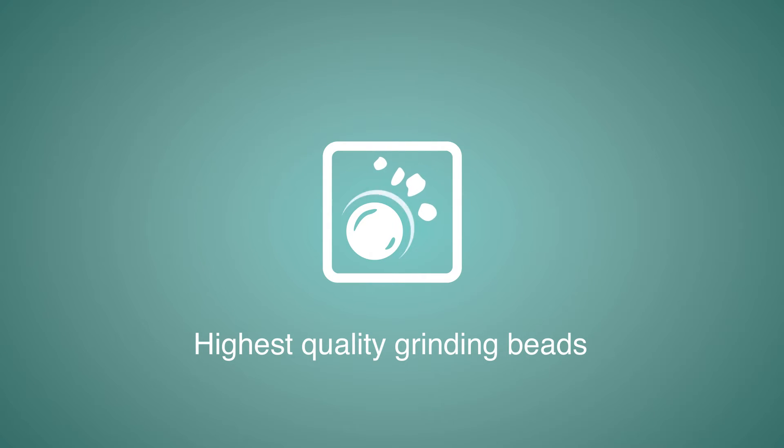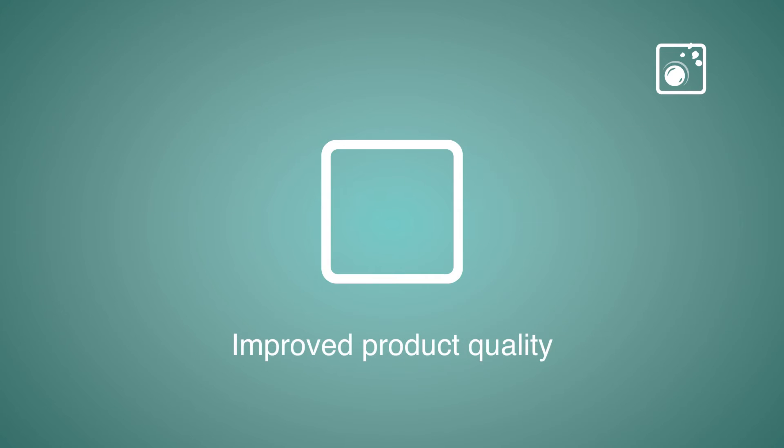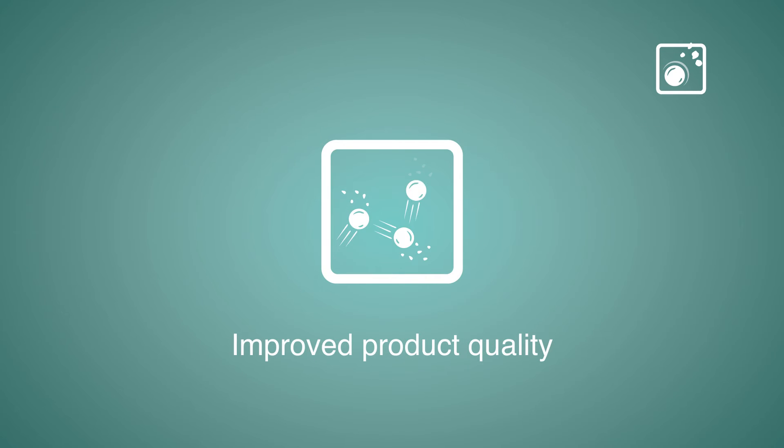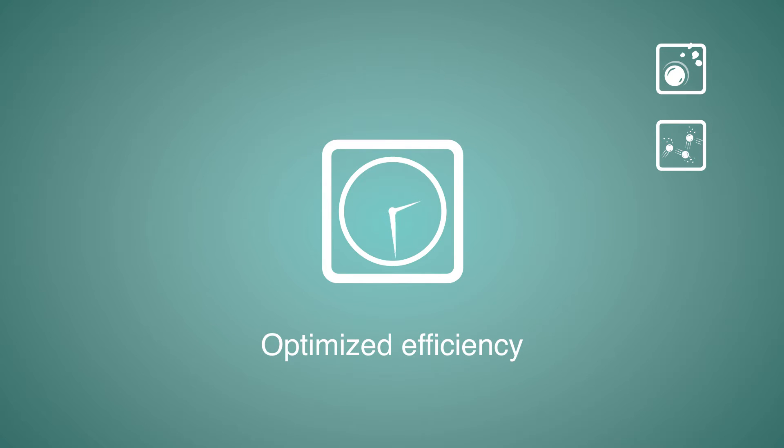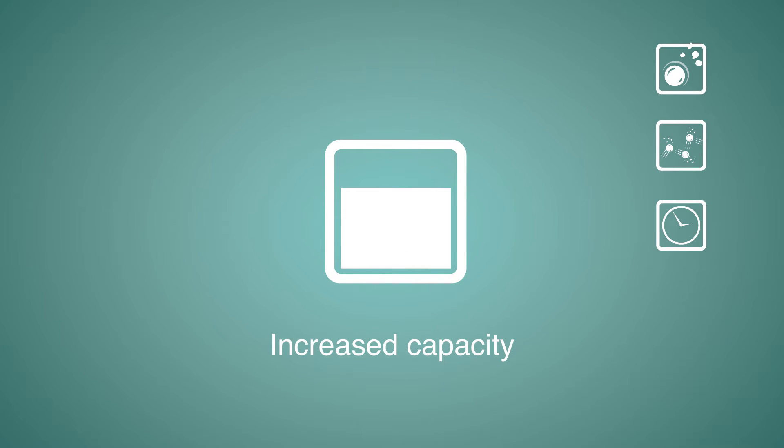In addition to product excellence, the high quality of the Netzsch Beads also benefits you in terms of energy efficiency, capacity and costs.